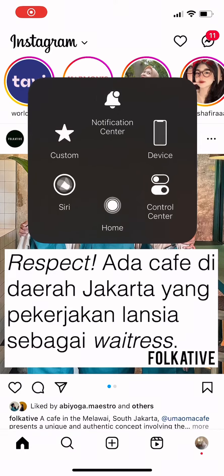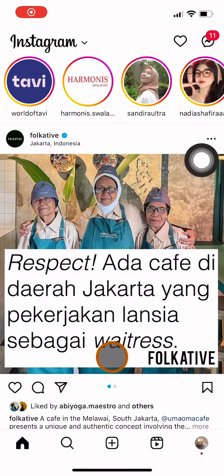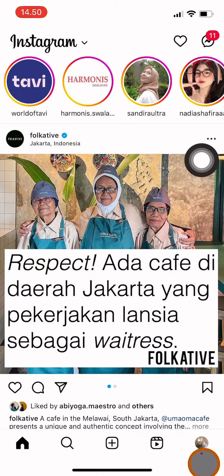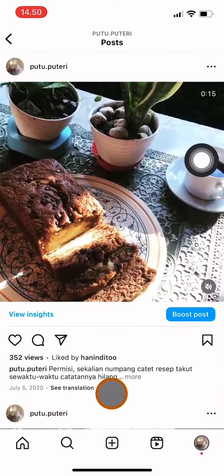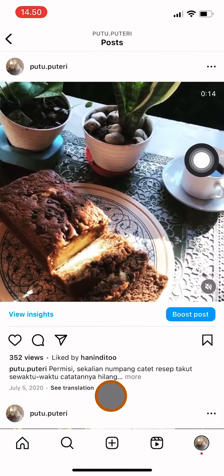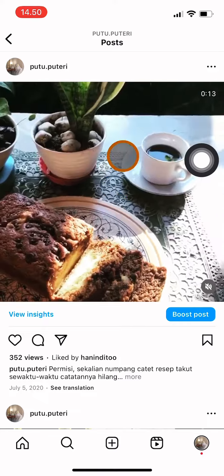Hi guys, welcome back to this channel. In this video I will show you how to take down an Instagram video, but you can only take down your own video. First, you have to go to your profile and choose the video that you want to take down.